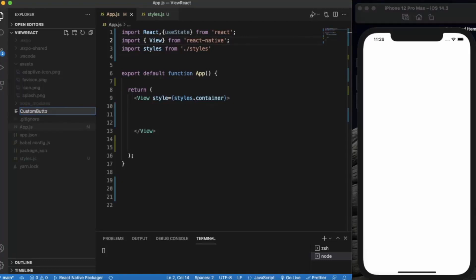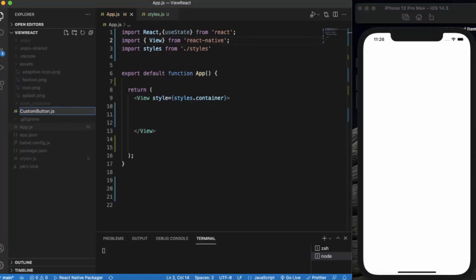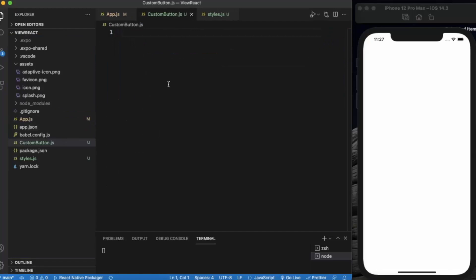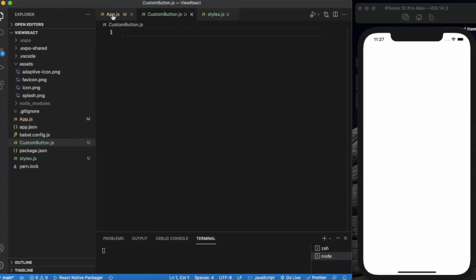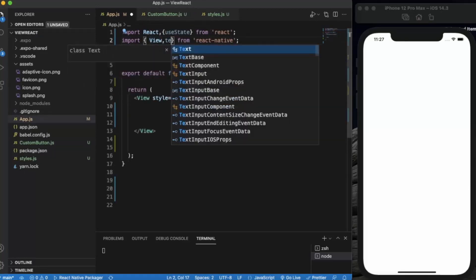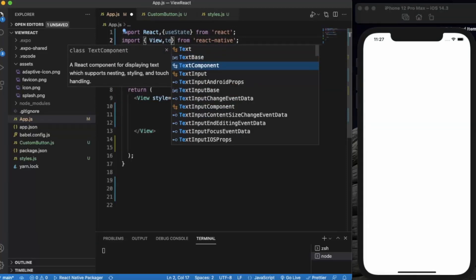We will name it custom-button.js. So first of all in app.js, we will be creating a TextInput in which the user will enter their name.